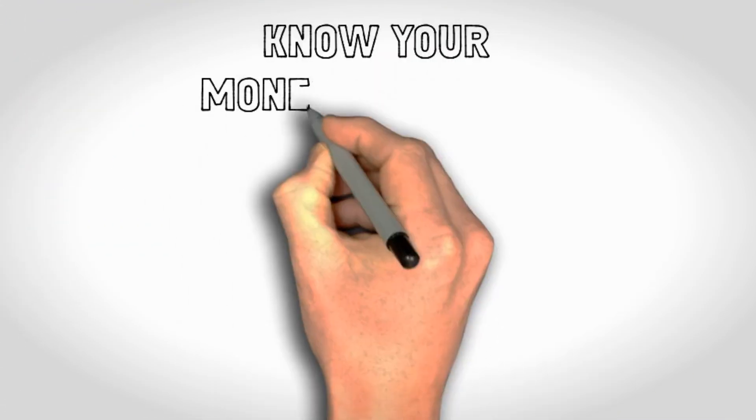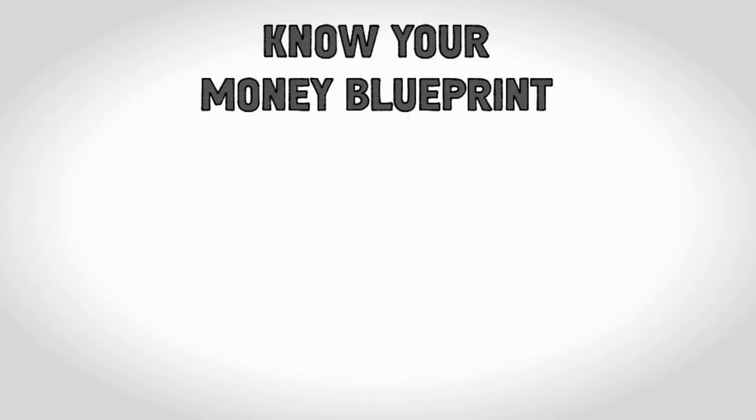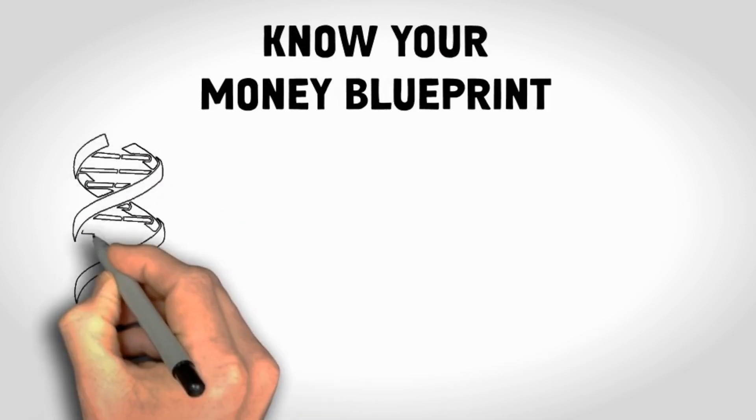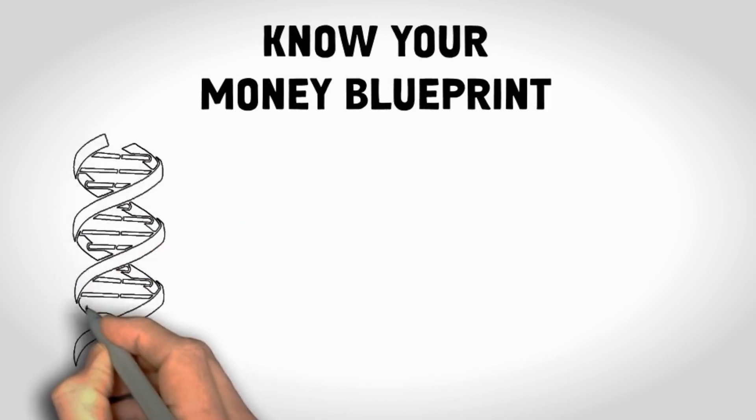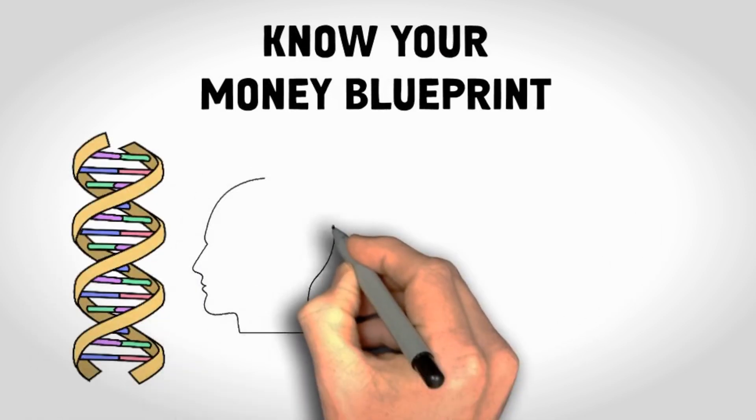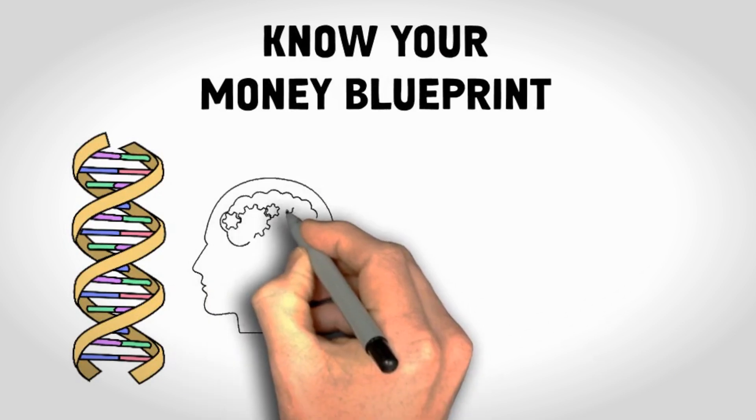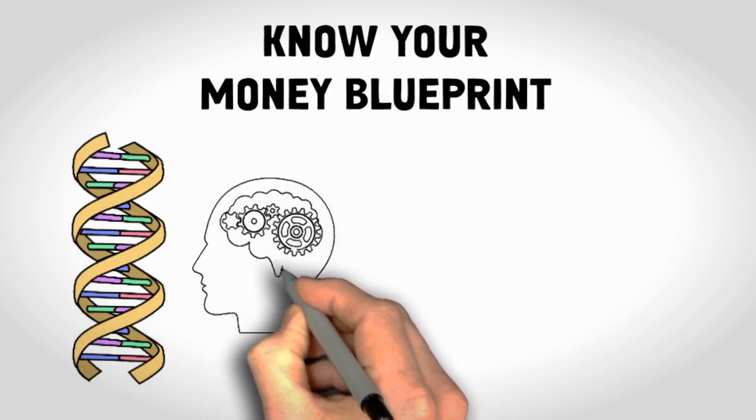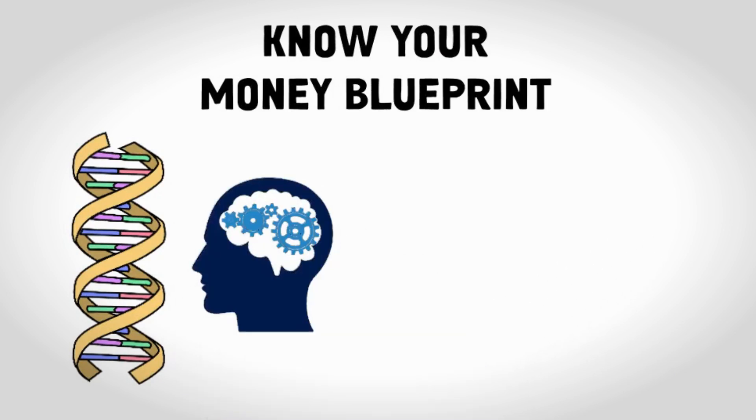Know your money blueprint. What is a money blueprint? Think of your money blueprint as your financial DNA. It's a set of beliefs, attitudes, and thought patterns you've inherited or developed over time about money.